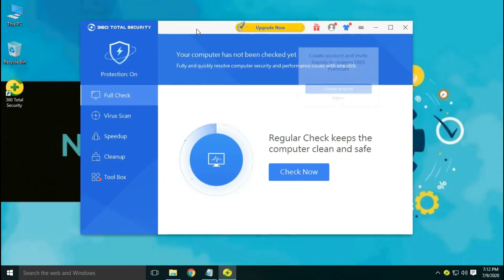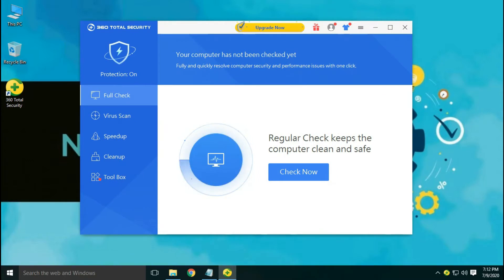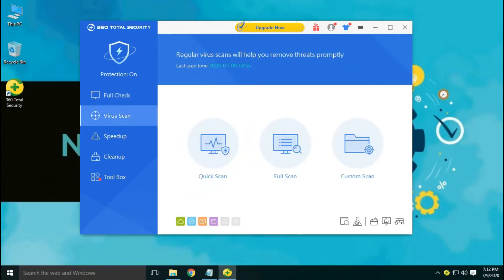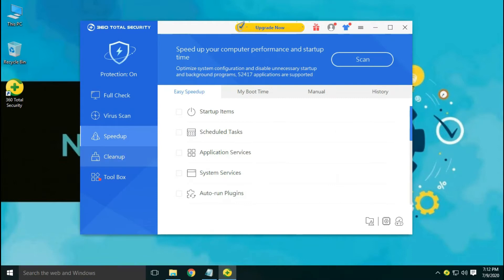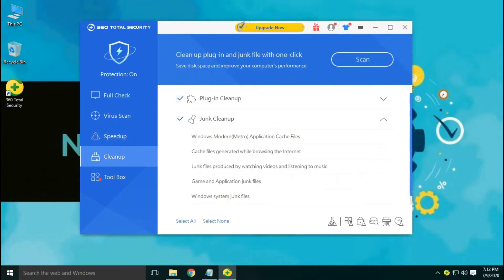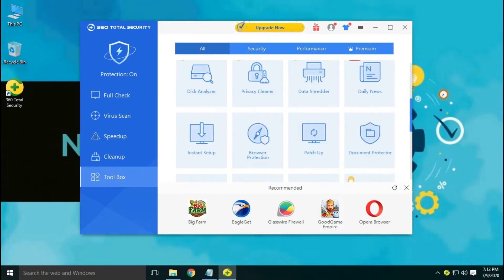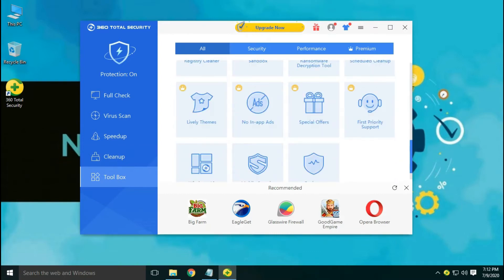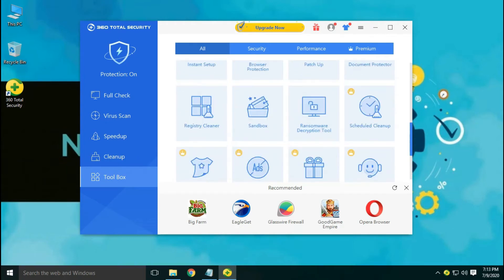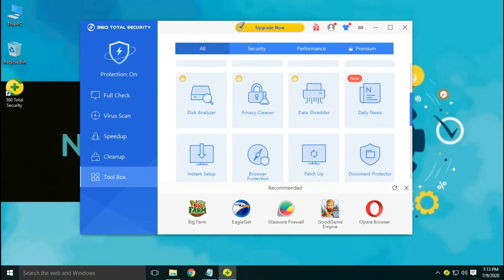This is a Chinese application software with its headquarters located in Beijing. 360 Total Security is a bundle of software with different antivirus engines and cleaning tools. It has a toolbox section which offers you to download some more apps like a game booster, Windows patching tool, and document protector in the free version.